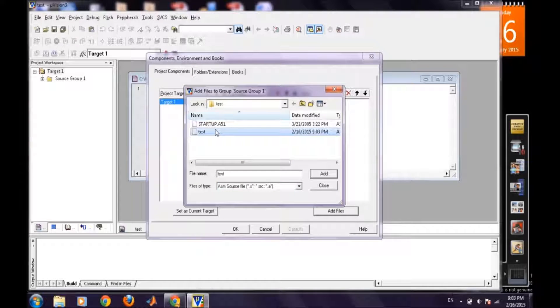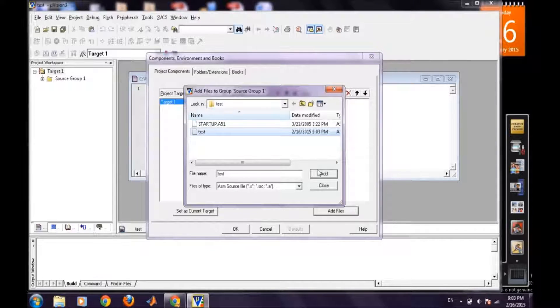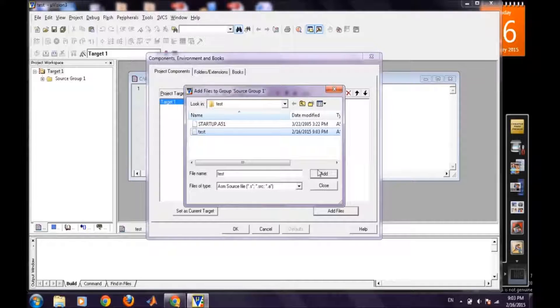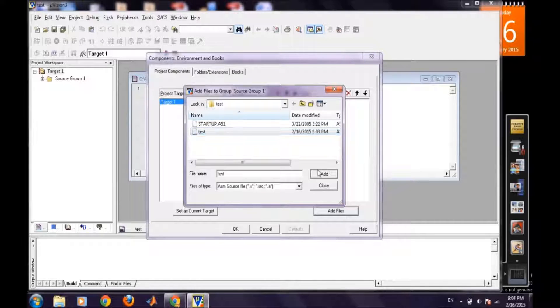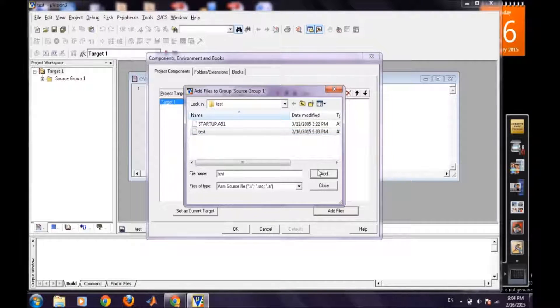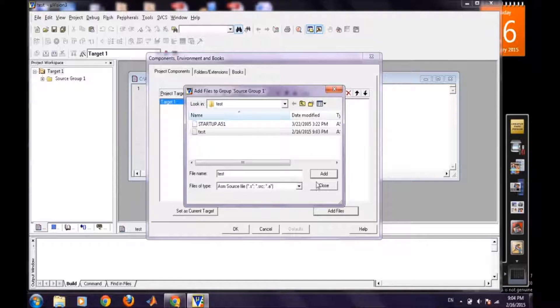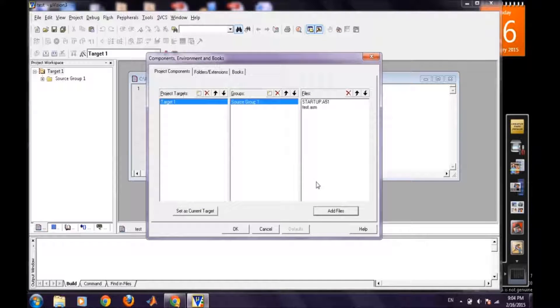All this procedure has been done in some of the introductory videos so for detailed version you can go through those videos.